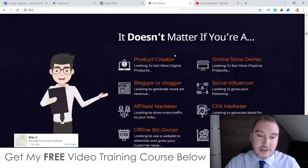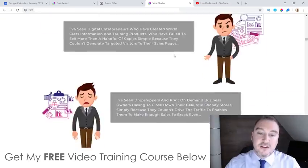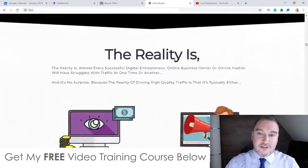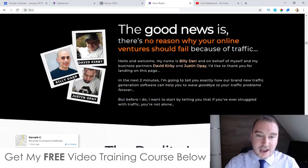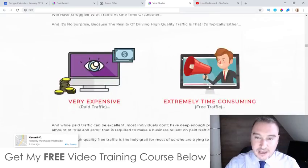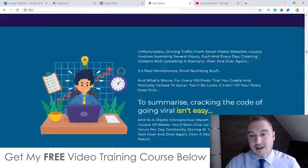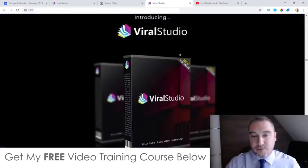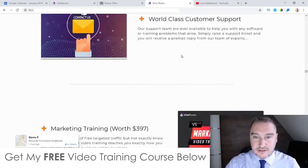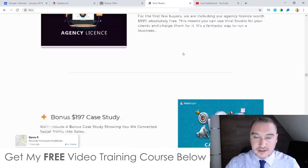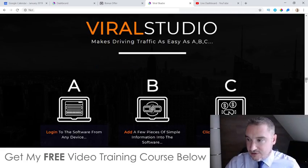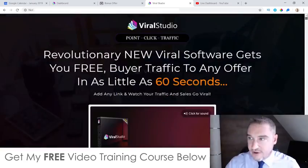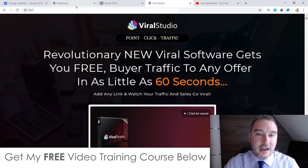I'm making this review a little bit late, so come and check out the sales page in your own time. These are the guys behind it: Billy Da, David Kirby, Justin Ope. They always put out decent products and decent software every month.